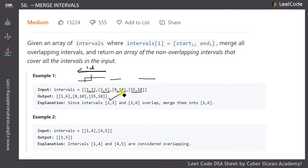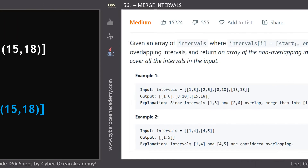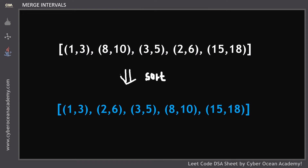We have to simply return the array of merged intervals. Also from Example 2, for intervals [1,4] and [4,5], the merged interval is [1,5].